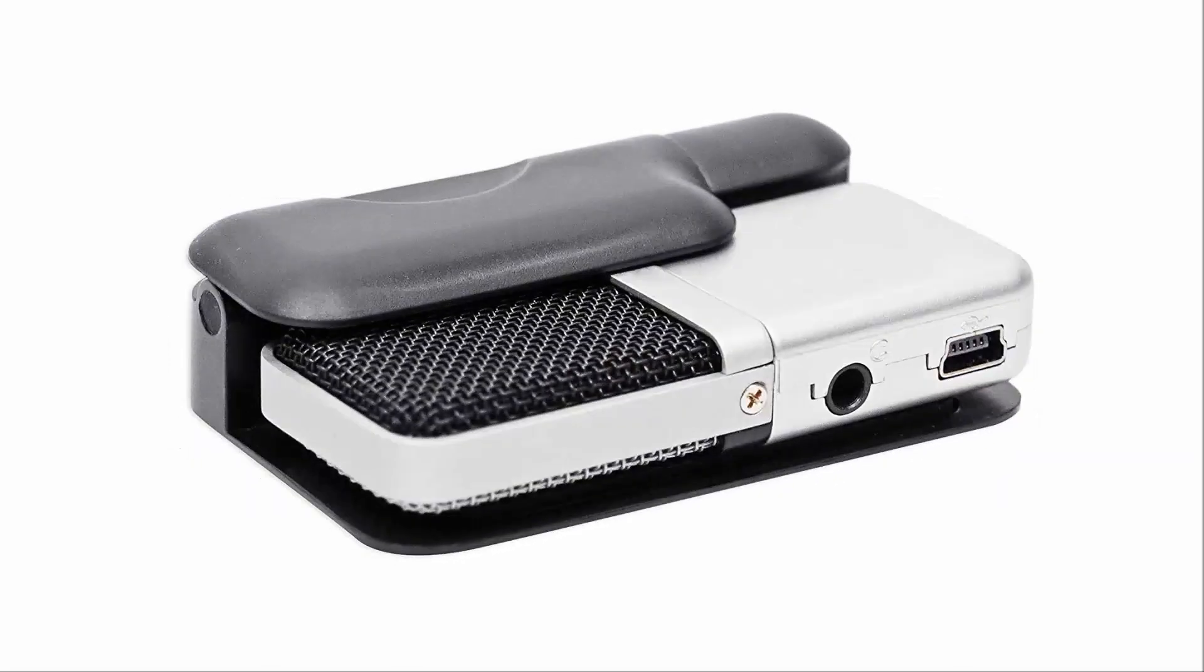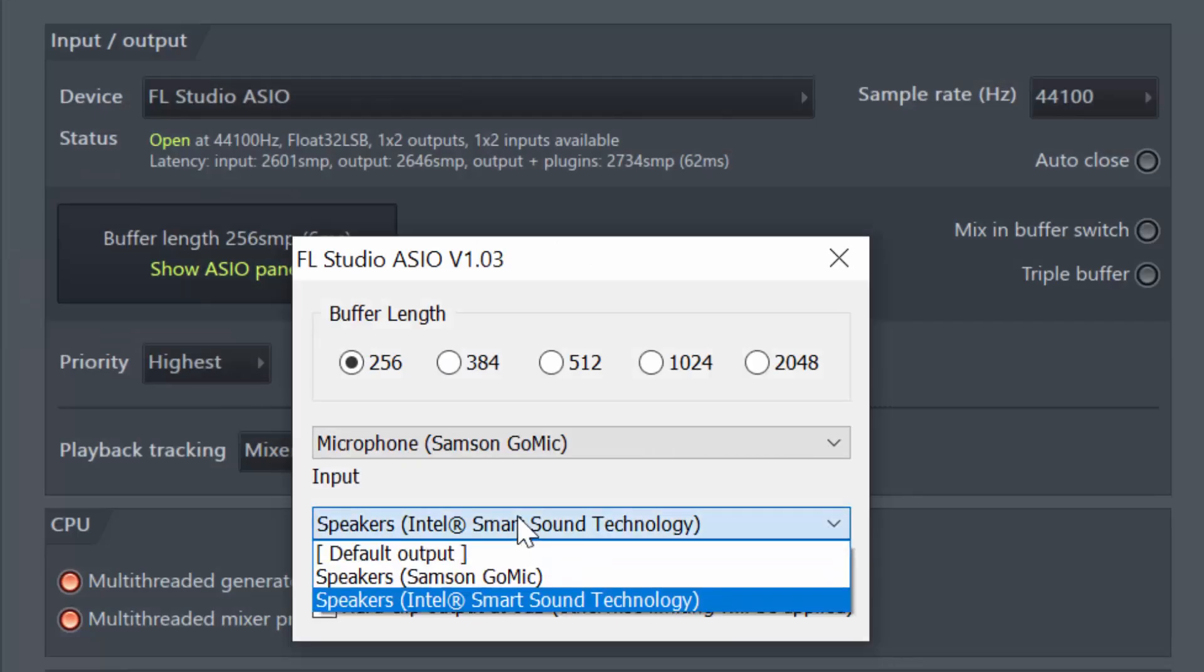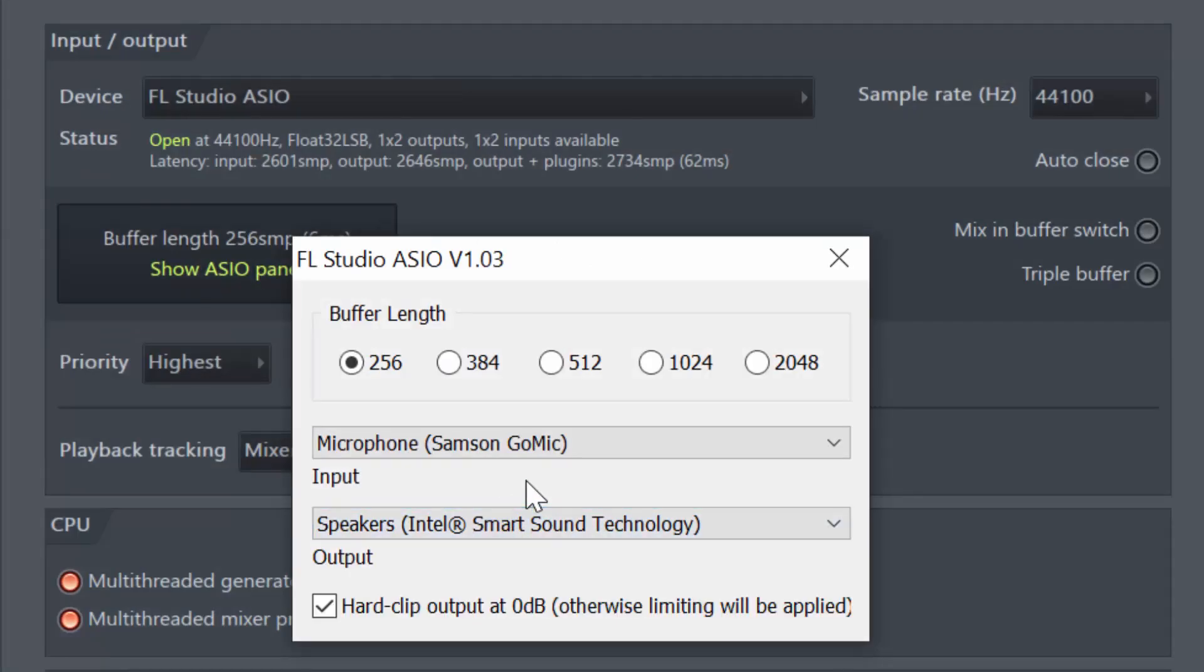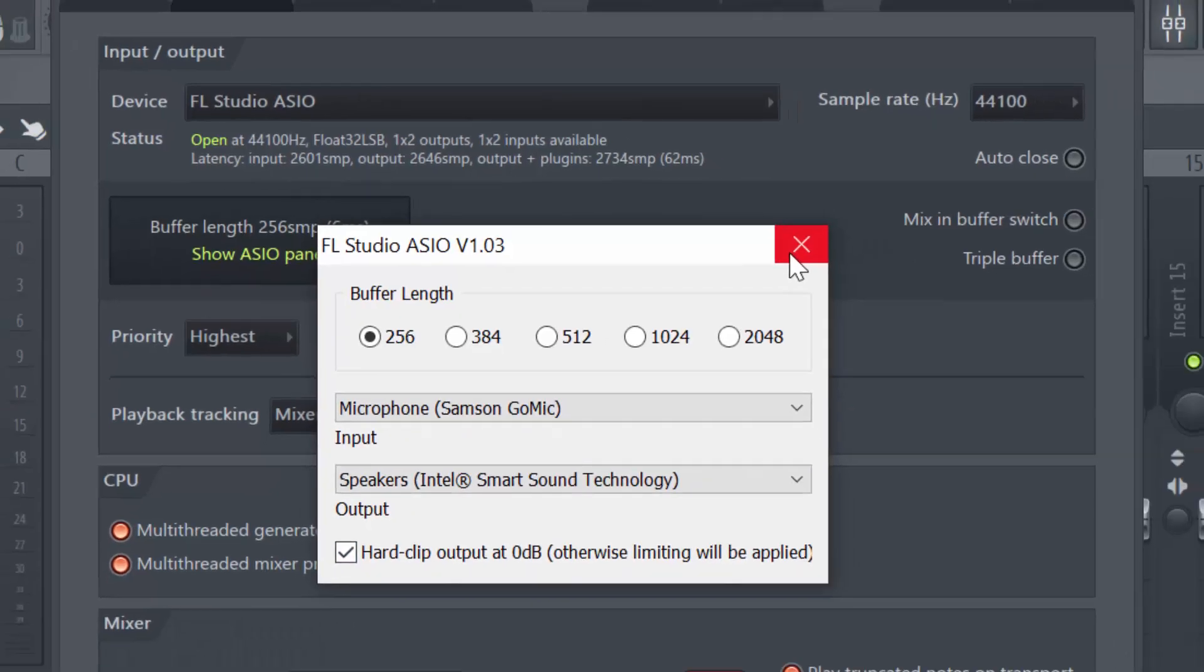So I'm going to put a link in the description of this video if you guys are interested. Make sure you check it out. Anyway, for the speakers I'm selecting my default Intel speakers. It's not a fancy laptop or I don't have any studio setup, so that's what I'm showing you guys with. And now that I've selected this, you can check this hard clip outputs at 0 DB.